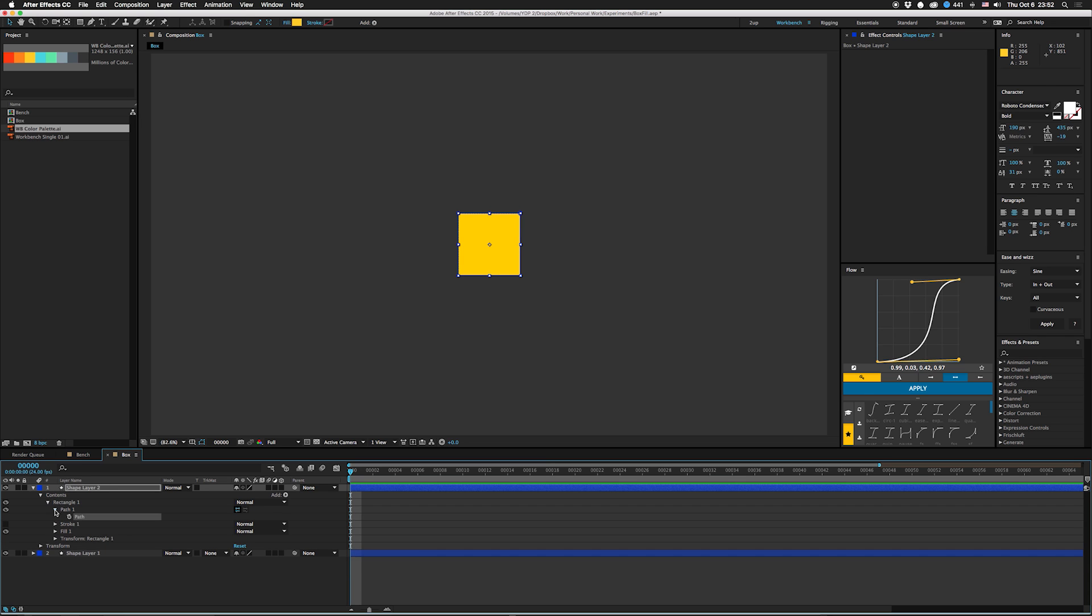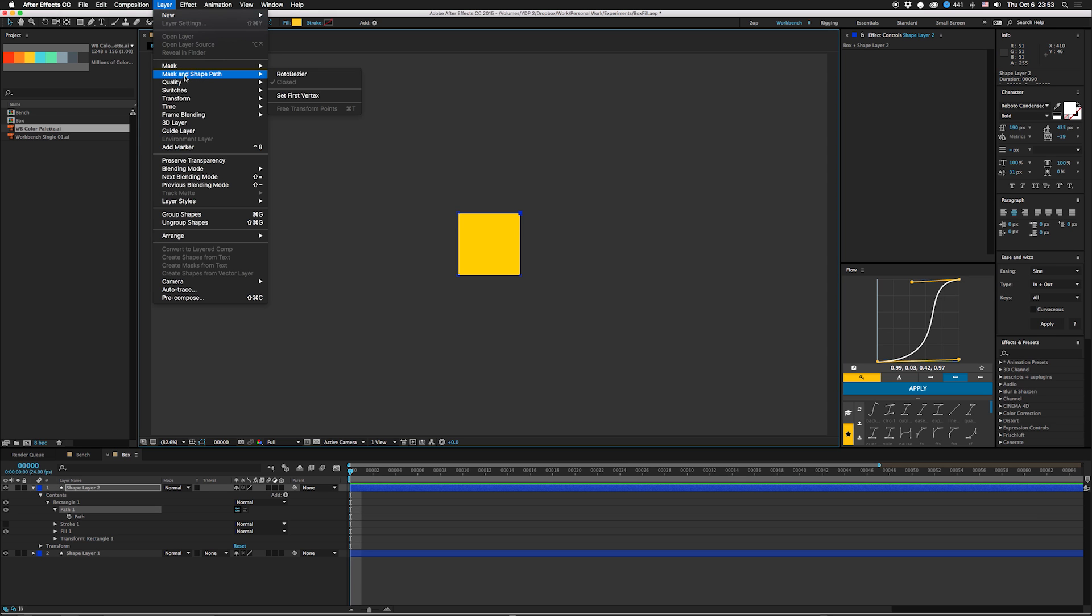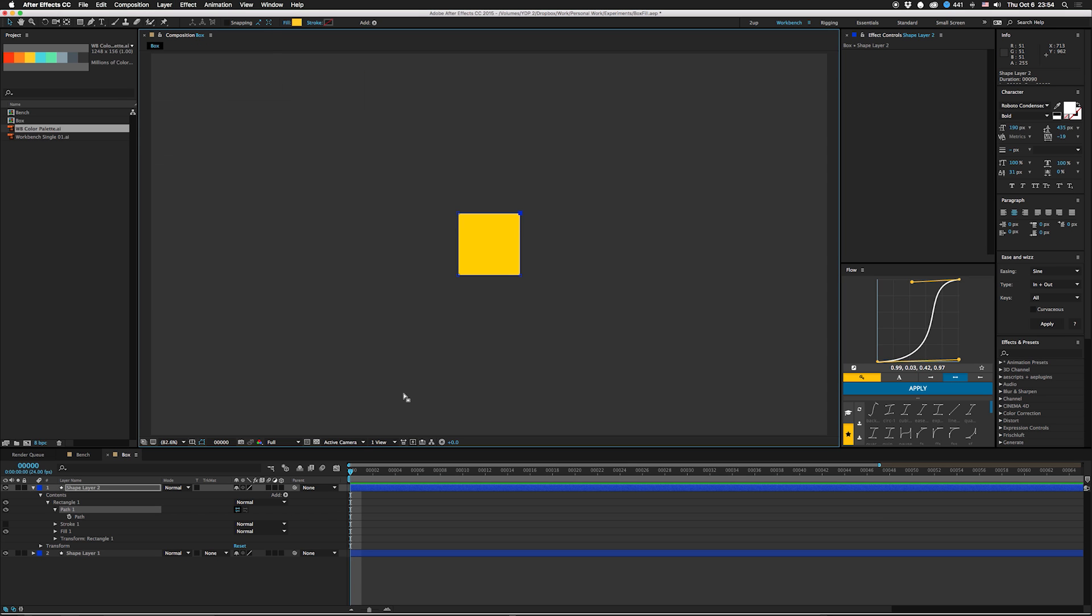We're not gonna keyframe this just yet because you actually have to set the first vertex, otherwise you get some weird stuff with your animation. We're just gonna select this like that, go up to Layer, Mask and Shape Path, Set First Vertex. Then we're gonna keyframe path, move that down a little bit.